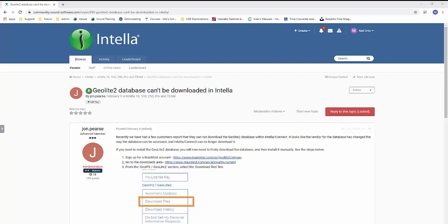Hello everyone. This is just a quick video on how to download the GeoLite 2 database from MaxMind. MaxMind has recently changed the way that this database is accessed, so we now have to go through the steps manually to be able to download it and install it into Intella.